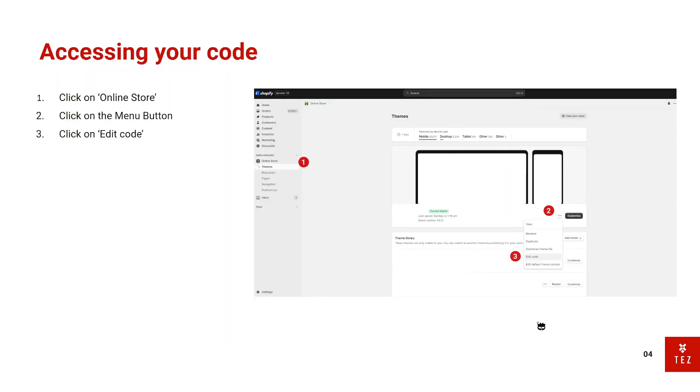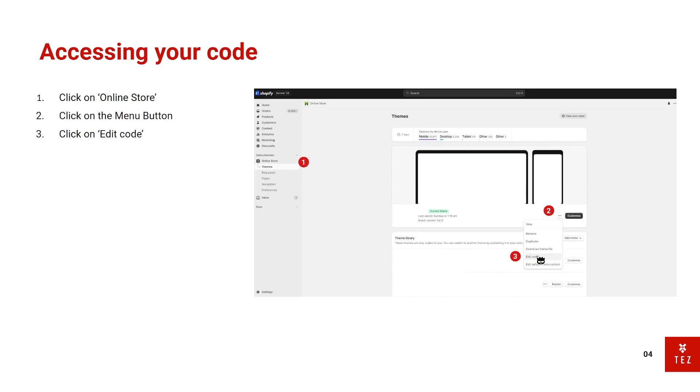So back to our slide. First thing first is accessing your code on your Shopify store. You want to click on the online store on the left here and click on the menu button over here on step 2. Step 3, you want to edit code. You are editing your code for your website and this is at your own risk. But if you follow my steps, you're unlikely to make any mistakes.